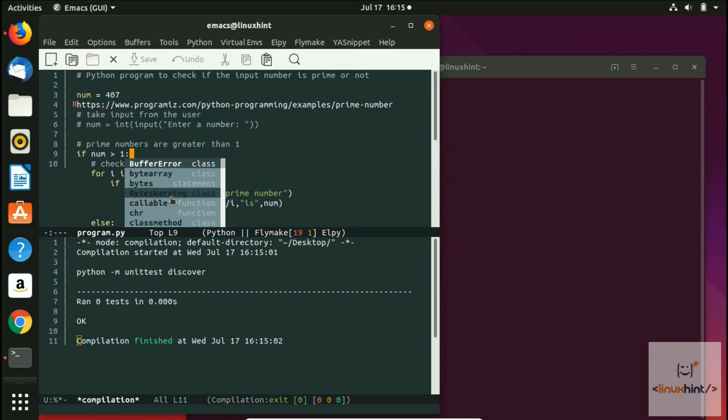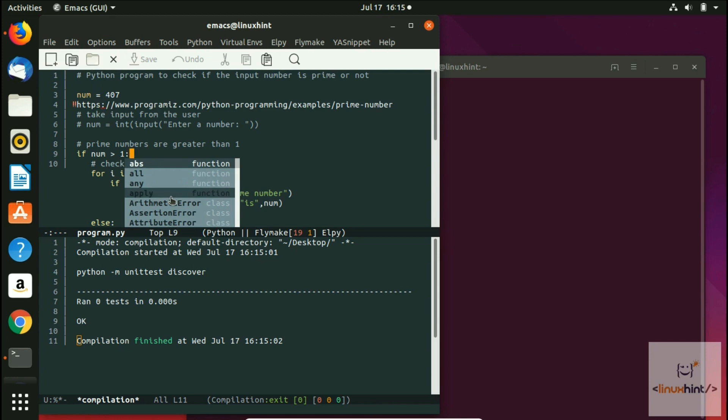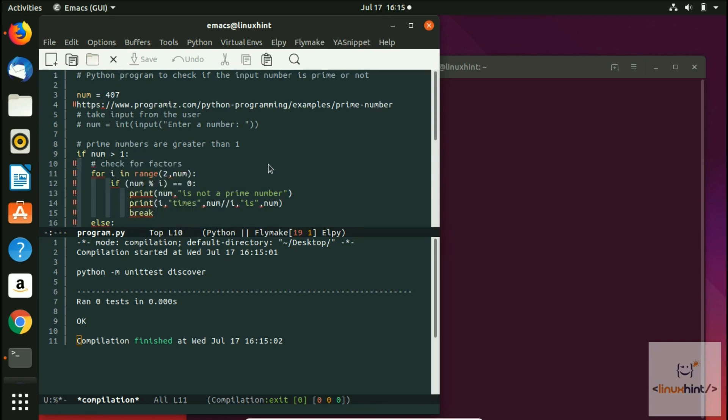In most IDEs you have this option. In here, in Emacs, in Python IDE, we also have that option of autocomplete as well.